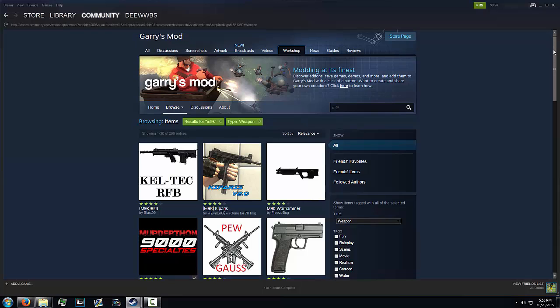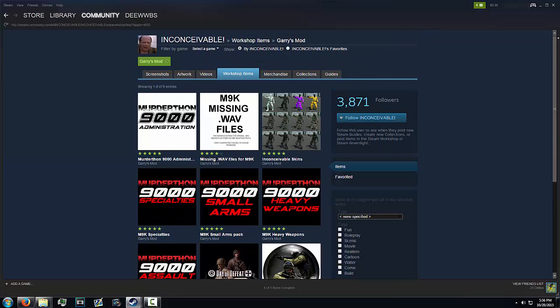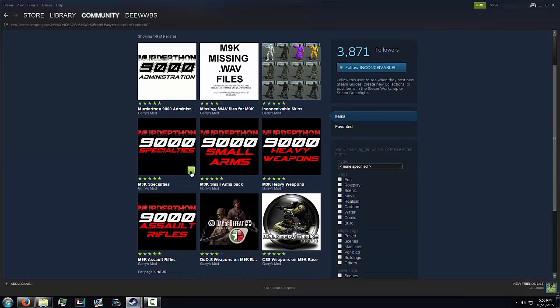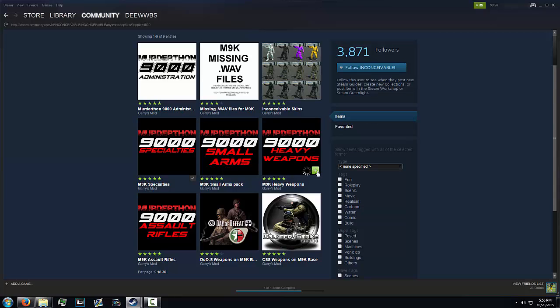Then after that, we're going to look for the author named Inconveniable, so click his name here. And what you then need to do is subscribe to Specialties Small Arms Pack - I don't know why I'm not subscribed to him actually - Heavy Weapons, and also Assault Rifles, because those are always going to have M9K.